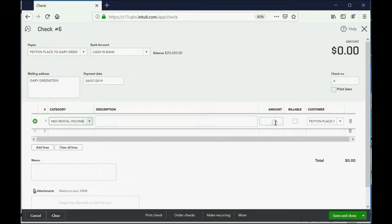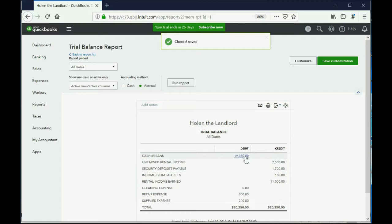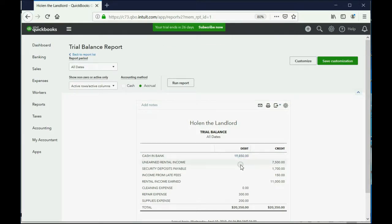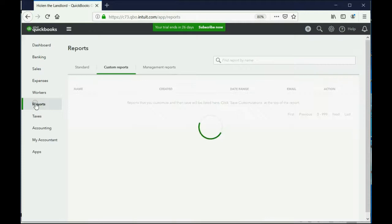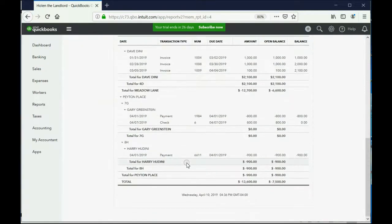Now all you have to do is put the amount. In this case, the amount of unearned rent without a deposit is eight hundred. We push the tab key to save the field. When we click save and close, the trial balance numbers are exactly as predicted — cash and bank went down to nineteen thousand eight hundred fifty, and unearned rental income decreased by the eight hundred dollars that we just gave back to Gary.